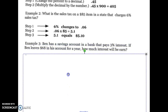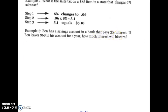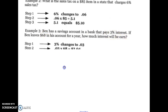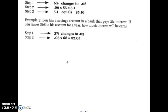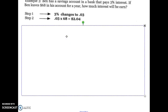Here's another example: Ben has a savings account that pays 3% interest — that's very high by today's standards. If Ben leaves his $68 in the account for a year, how much interest will he earn? Change 3% to a decimal by moving the decimal point two places to the left: 0.03, or three hundredths. Multiply 0.03 times 68 and you get $2.04. Ben leaving his money in the bank earns him $2.04, giving him a total of $70.04.